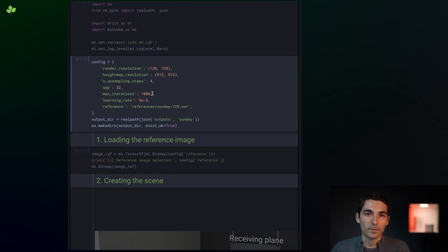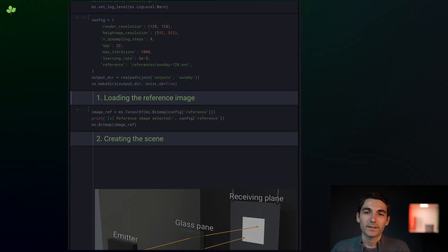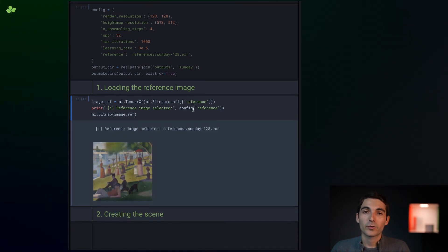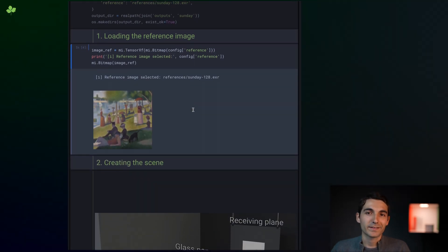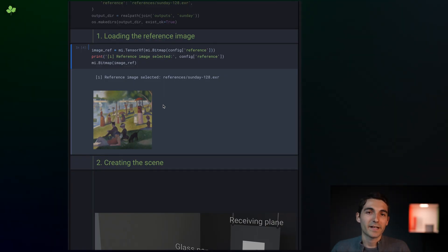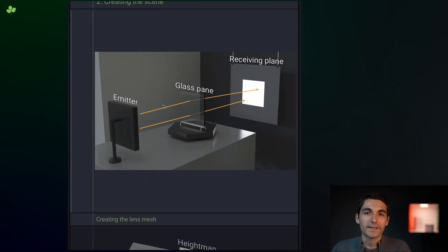Such as the rendering resolution, the sample count, the number of optimization iterations, and so on. We've also specified the path to the target image. That's the image we'll try to reproduce as a caustic. In this case, it's a crop of the painting Un dimanche après-midi à l'île de la Grande Jatte by Georges Seurat.